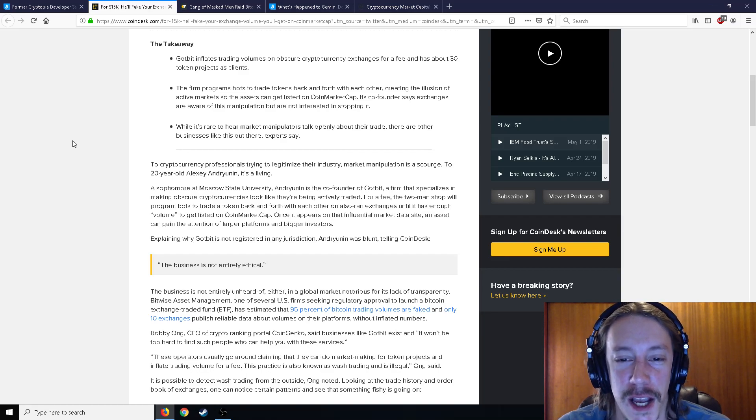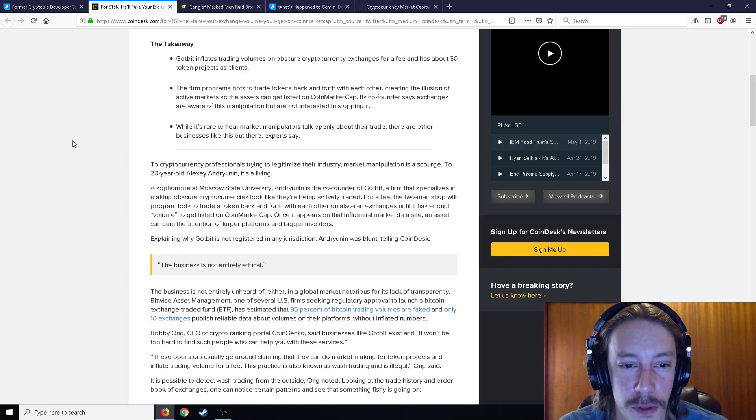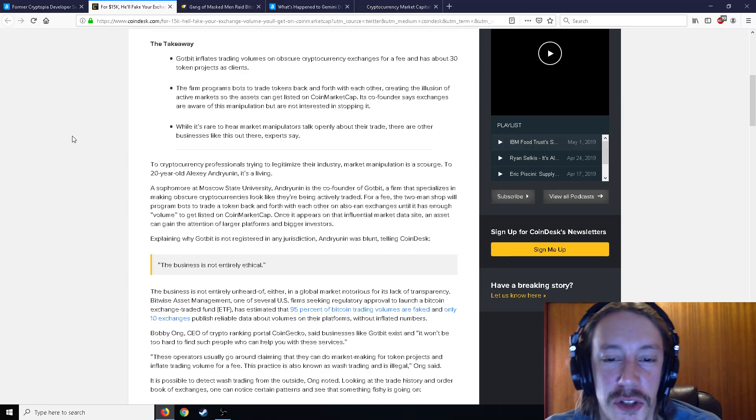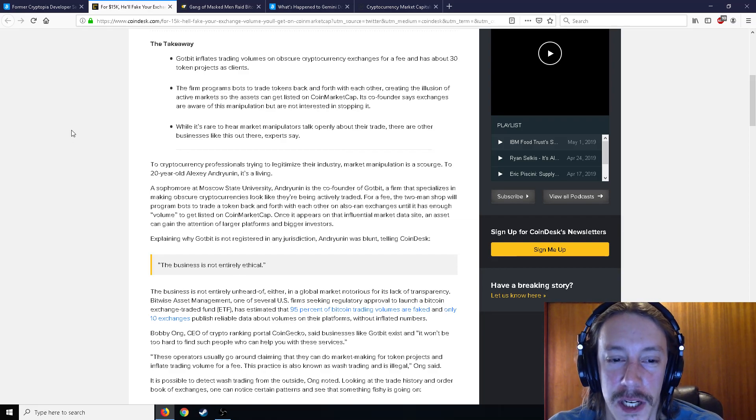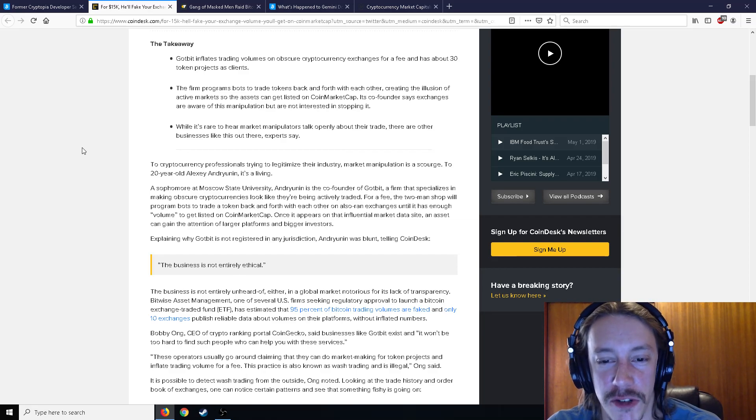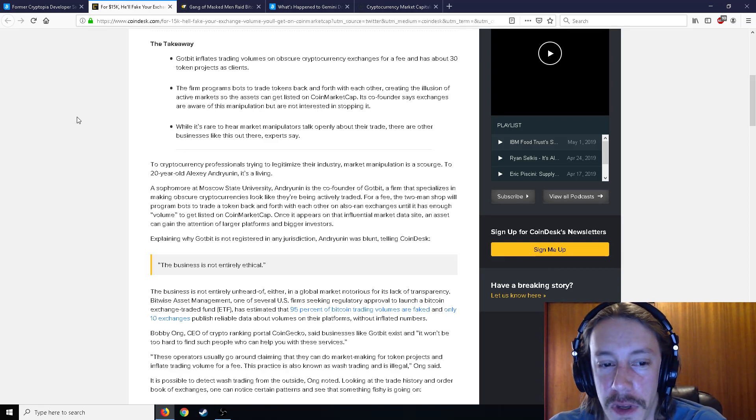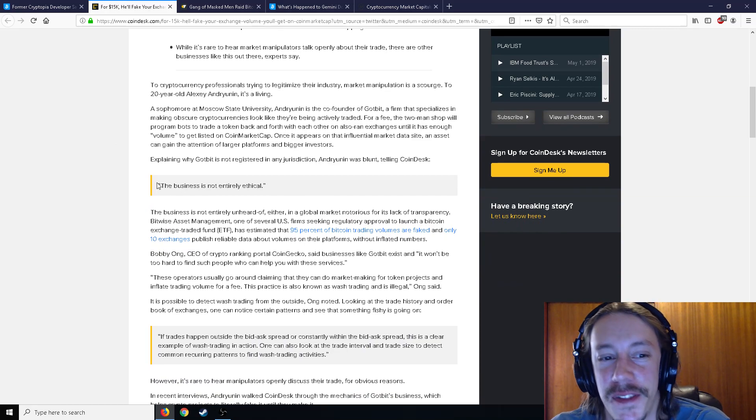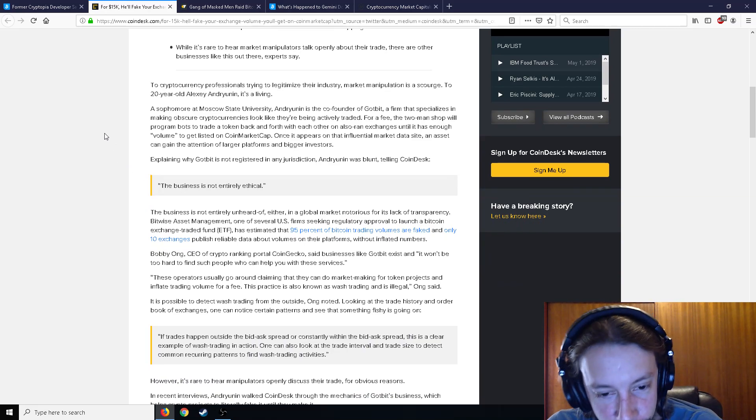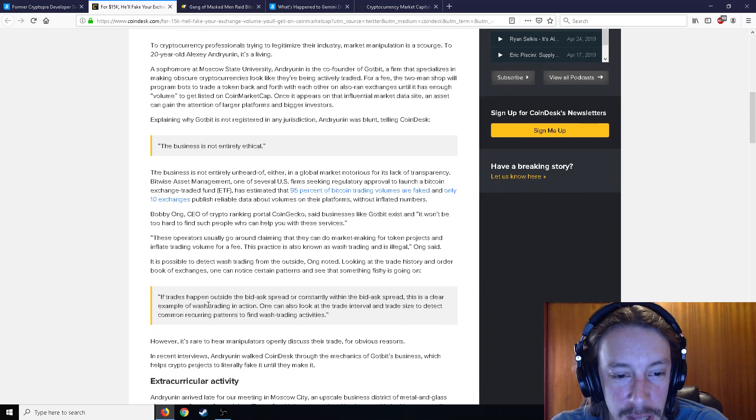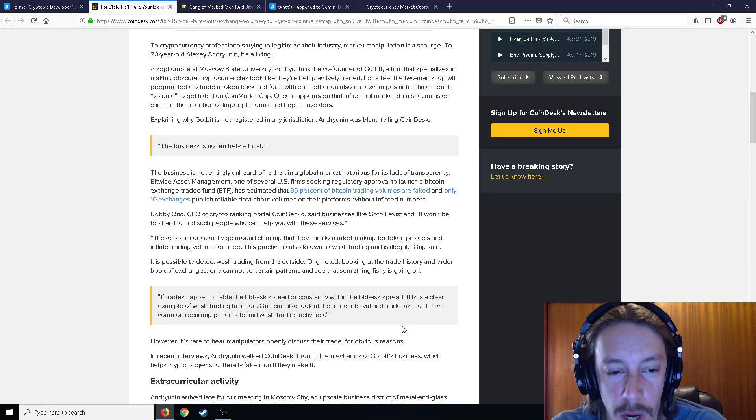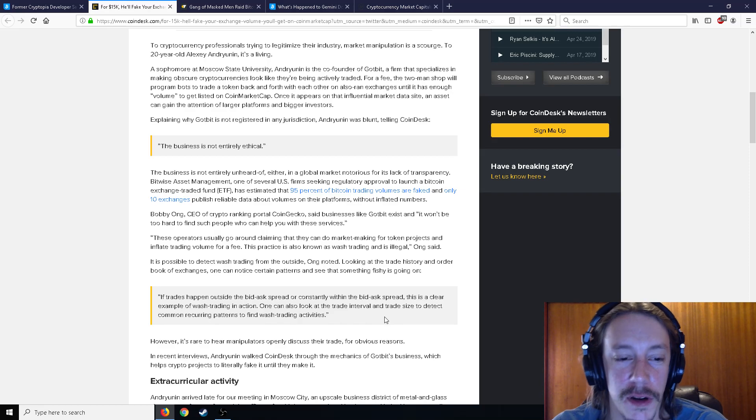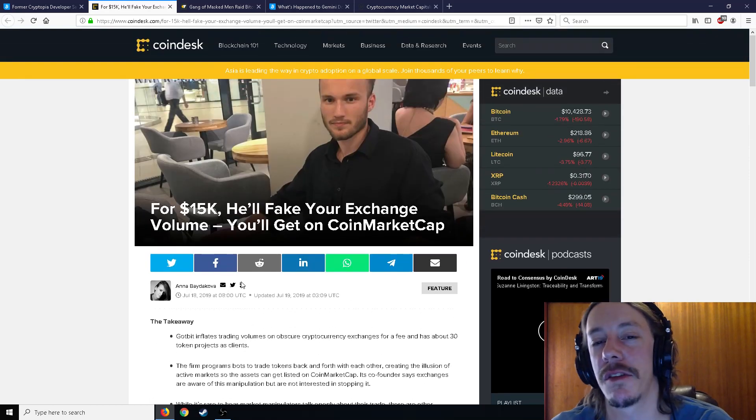For a fee, the two-man shop will program bots to trade a token back and forth with each other on exchanges until it has enough volume to get listed on CoinMarketCap. Once it appears on that influential market data site, an asset can gain attention of larger platforms and bigger investors. He says the business is not entirely ethical. So if trades happen outside the bid-ask price or constantly within the bid-ask price, that is a clear example of wash trading in action. One could look at the trade interval and trade size to detect common recurring patterns to find wash trading activity.